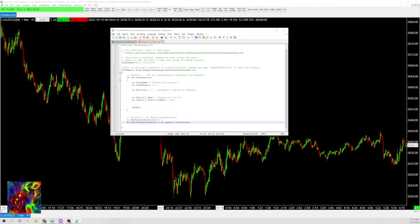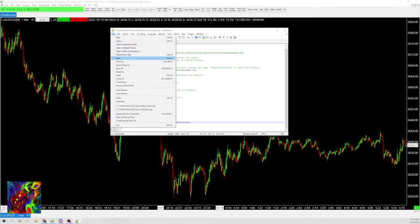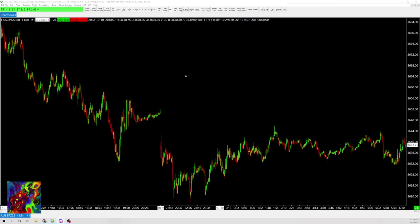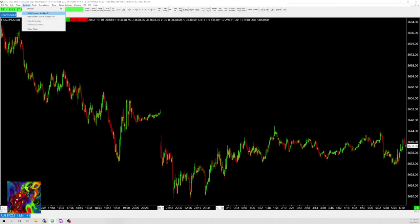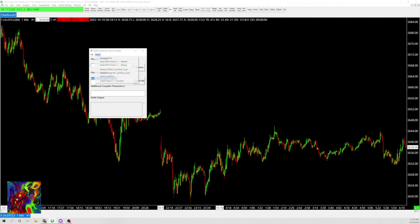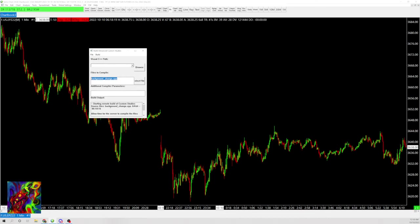I'm going to click save and exit. We go up to Analysis, Build Custom Studies, and it has it already chosen. Go to Build, Remote Build. This is going to compile it and build. It should only take like 10 seconds.